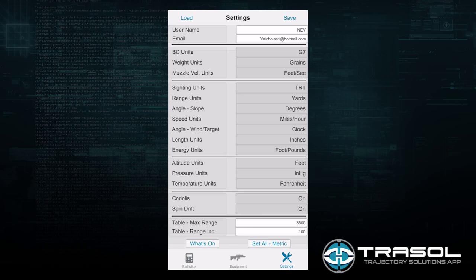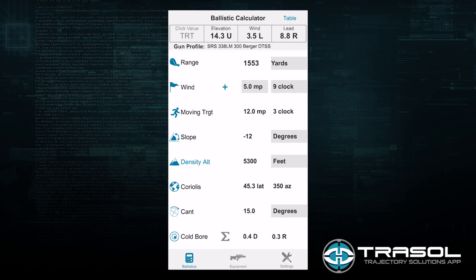That completes the description and instructions of the ballistic screen.